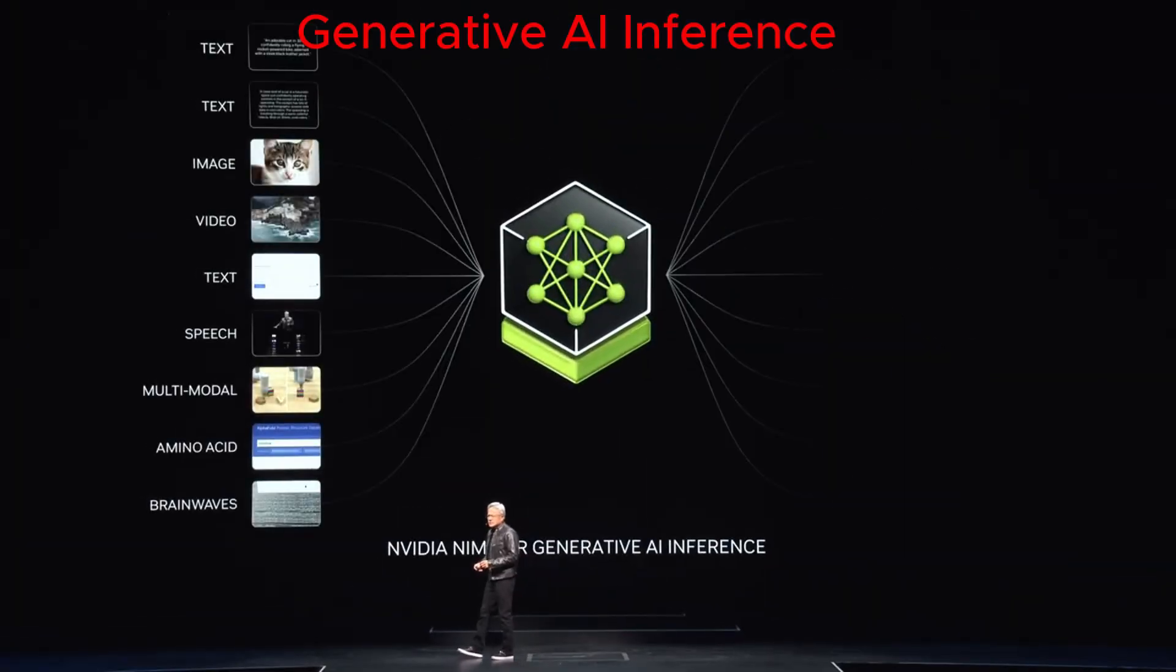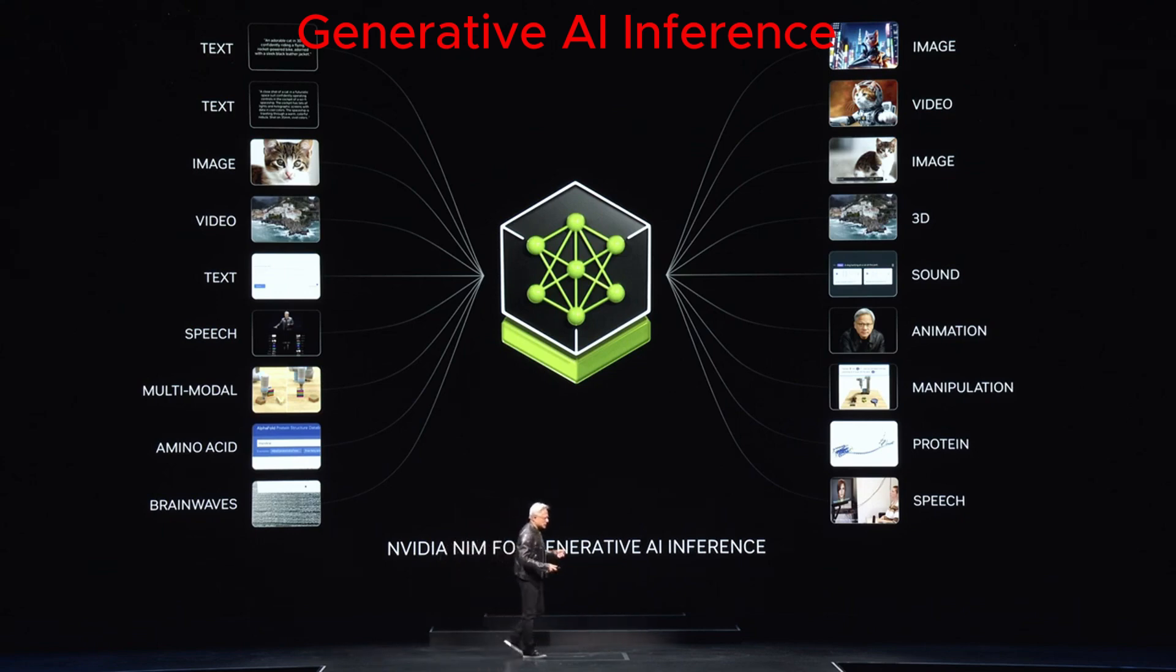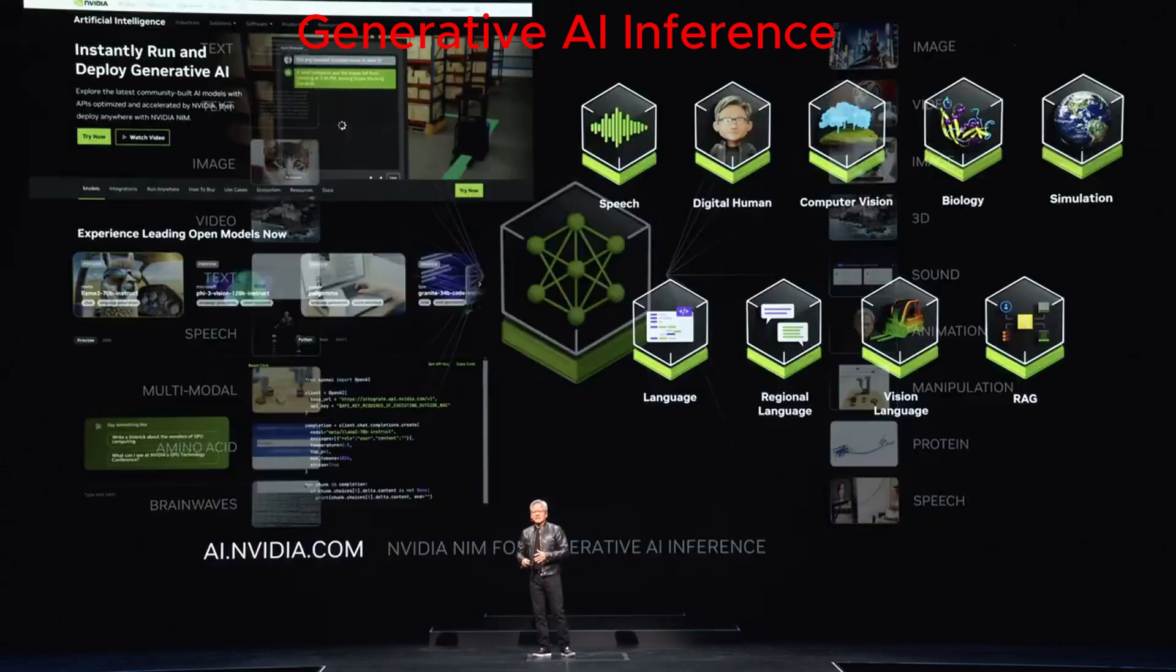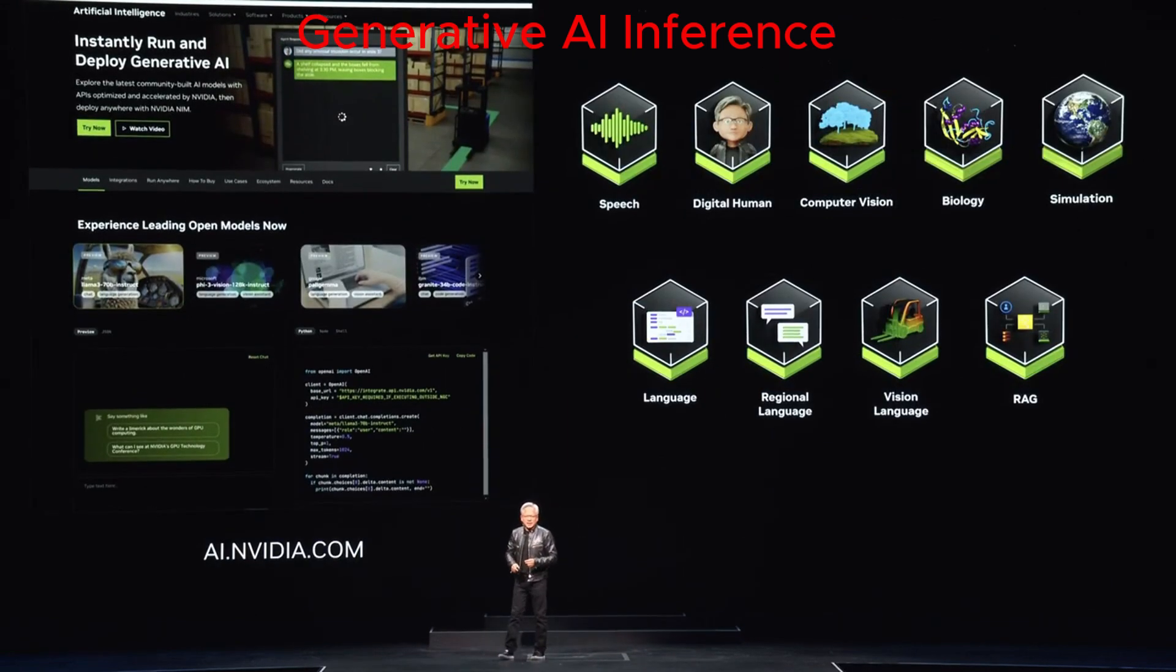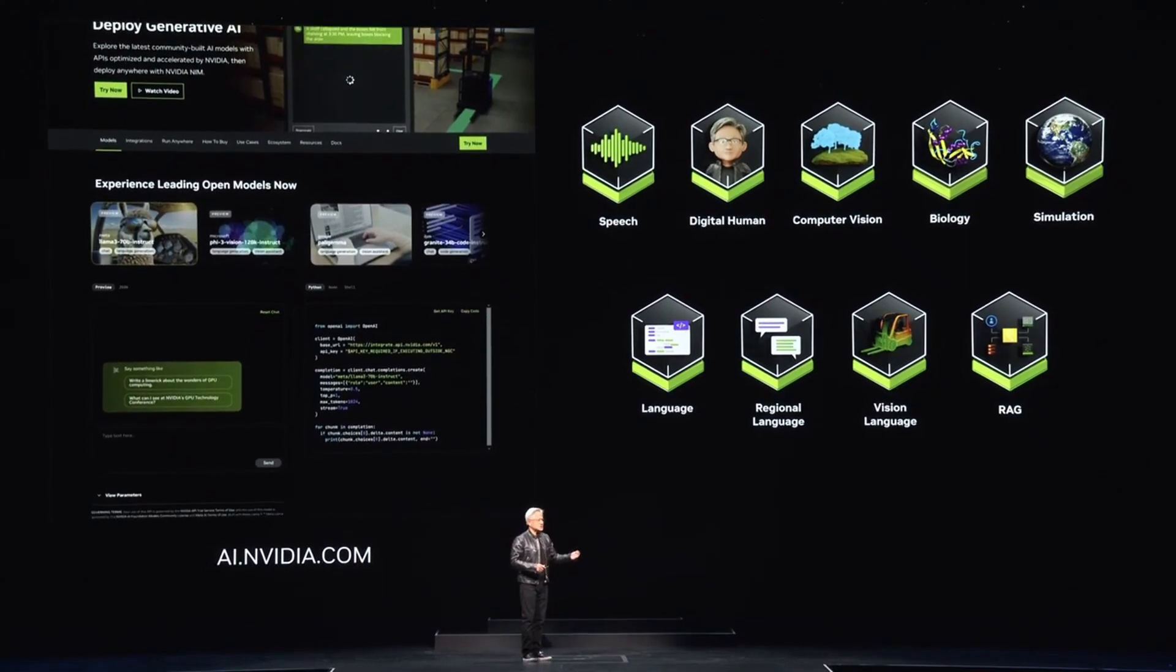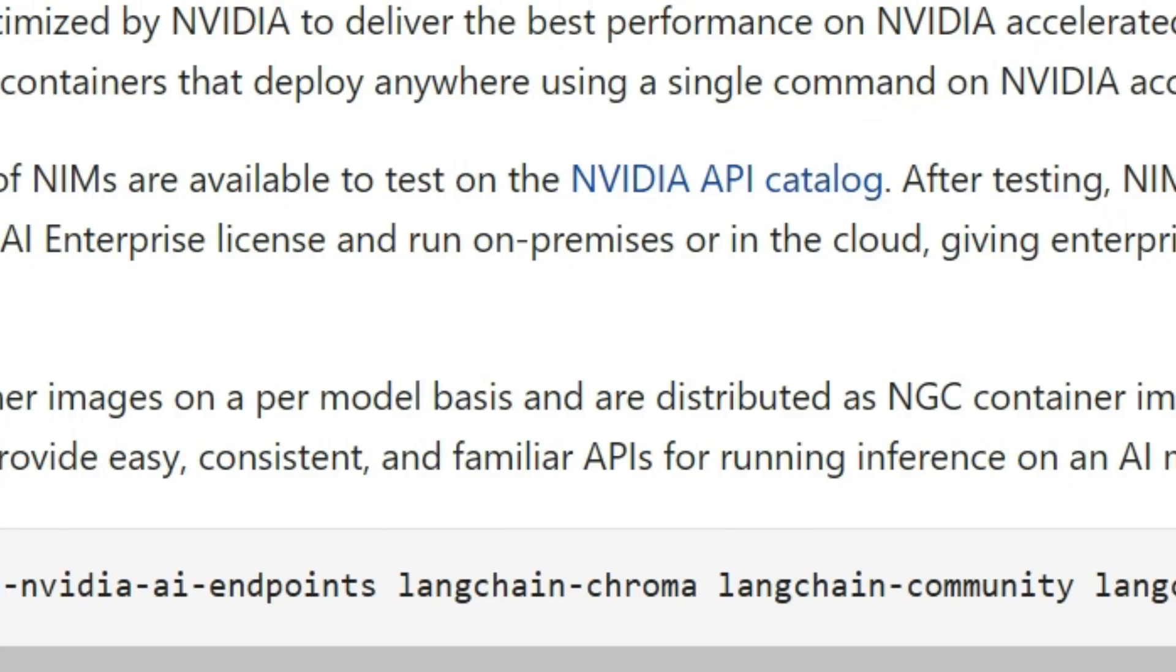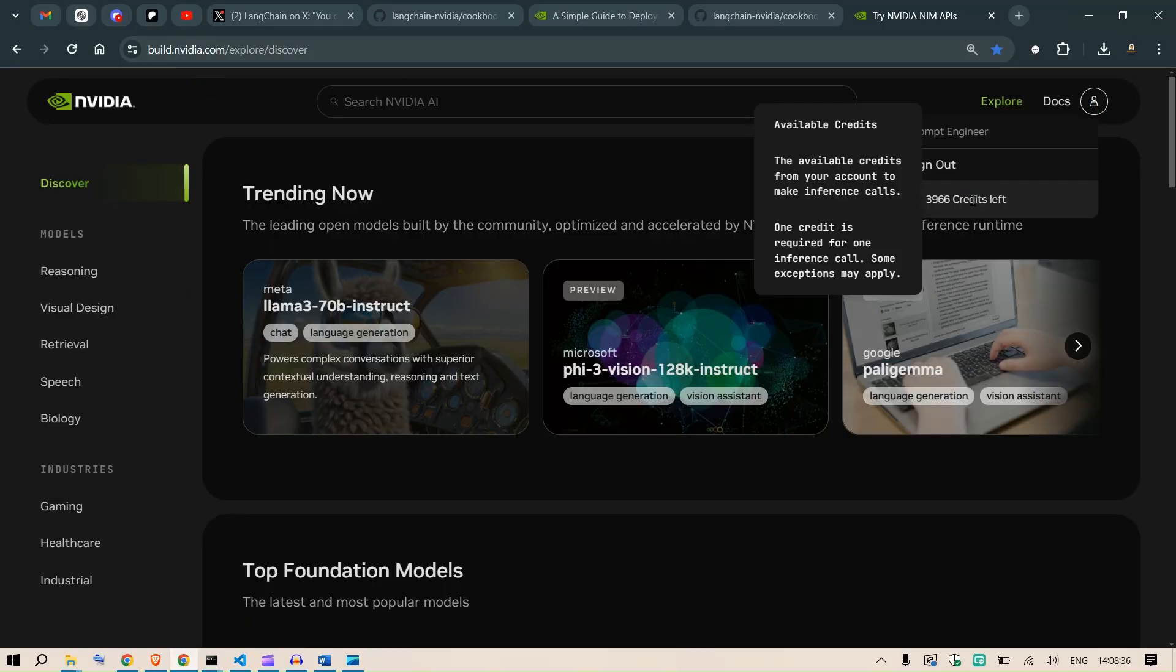As you know, we now have the ability to create large language models and pre-trained models of all kinds. We have various versions, whether language-based, vision-based, imaging-based, or versions available for healthcare, digital biology, and digital humans. You can check it all out here. If you go to build.nvidia.com and sign up with your accounts, you would get quite a lot of credits.